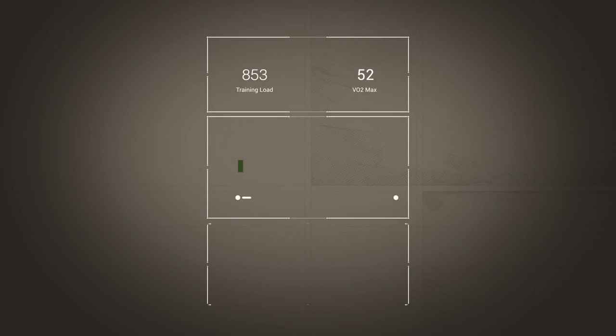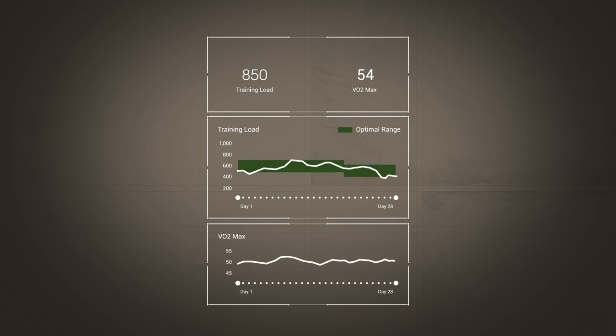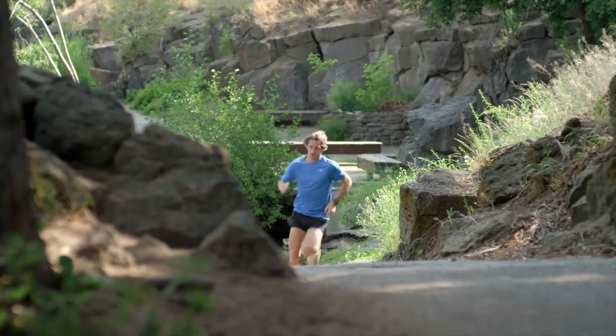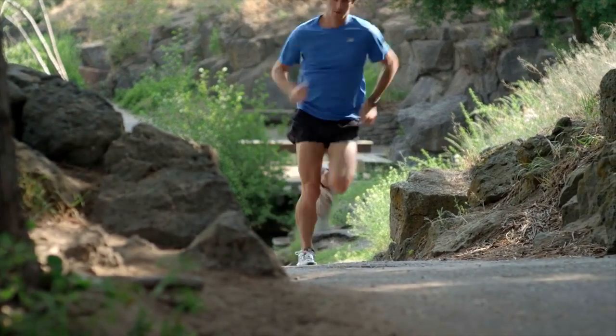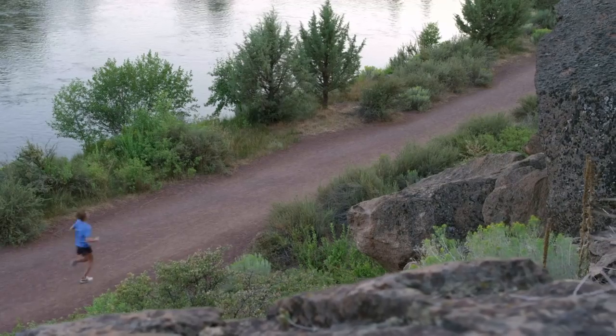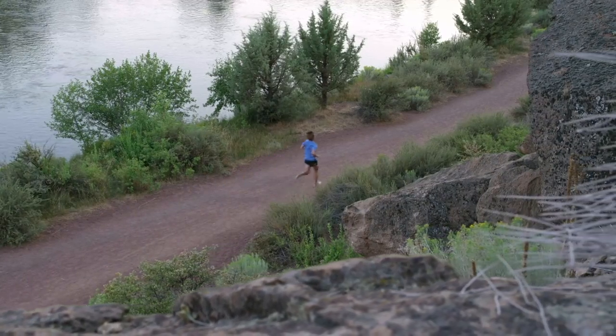Your training status is determined based primarily on two variables: how your fitness is changing and how your training load is changing. For example, if you have been easing off on your training load and your VO2 max is increasing, then you are moving into a peaking state of training where you are both well-rested and near your best fitness. Your fitness level is assessed by your VO2 max, and the training status calculation can consider even fractional changes in this measurement.